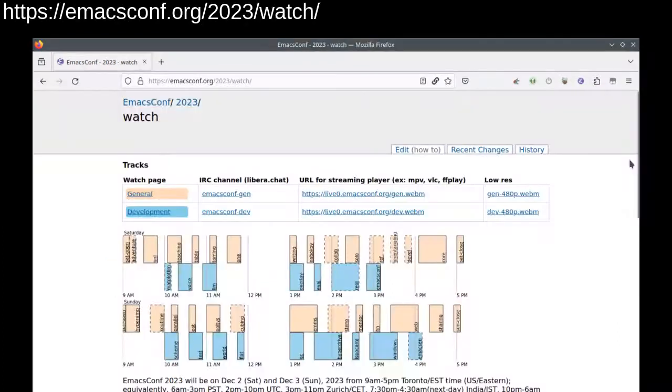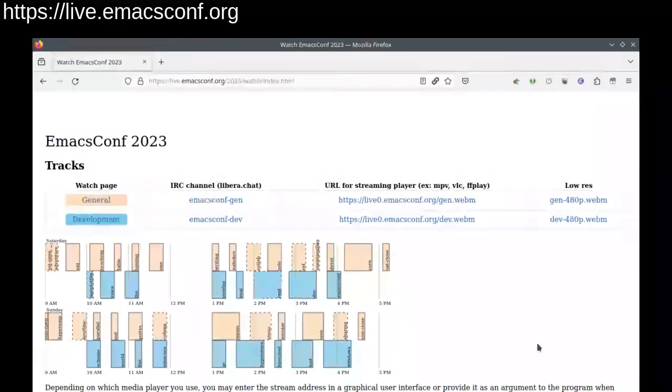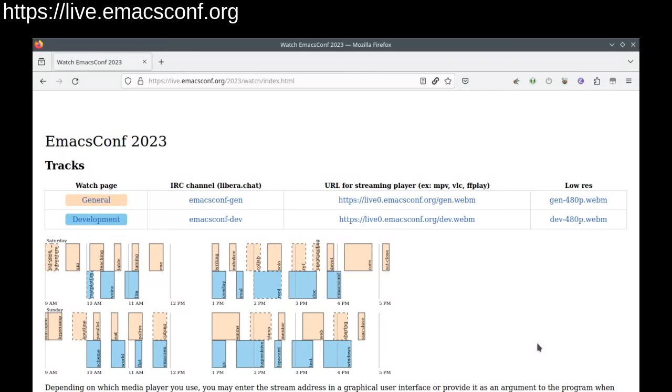The best parts of EmacsConf are the conversations. The wiki has a page on how to watch and participate and I'll give you a quick overview as well. You can watch both streams at live.emacsconf.org using free and open source software. Using a streaming media player like MPV seems to be the best way to watch in terms of performance, but there are also web-based players just in case that's all you've got.